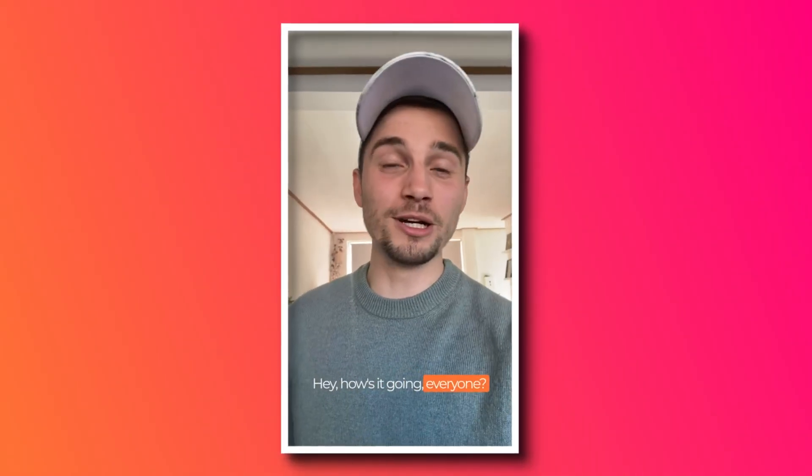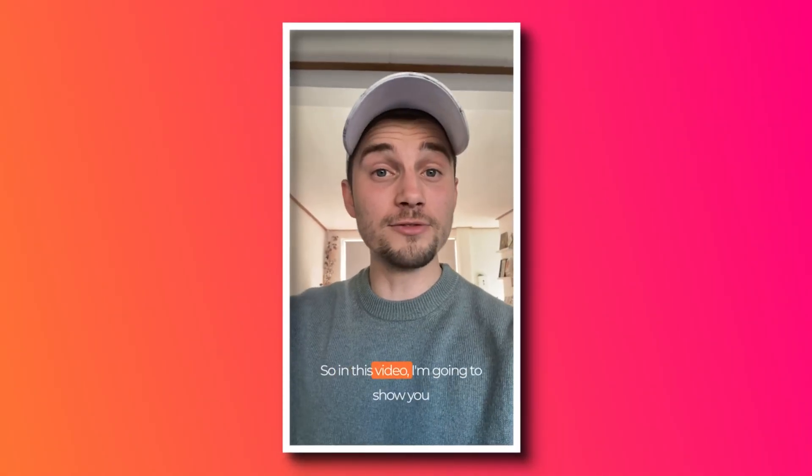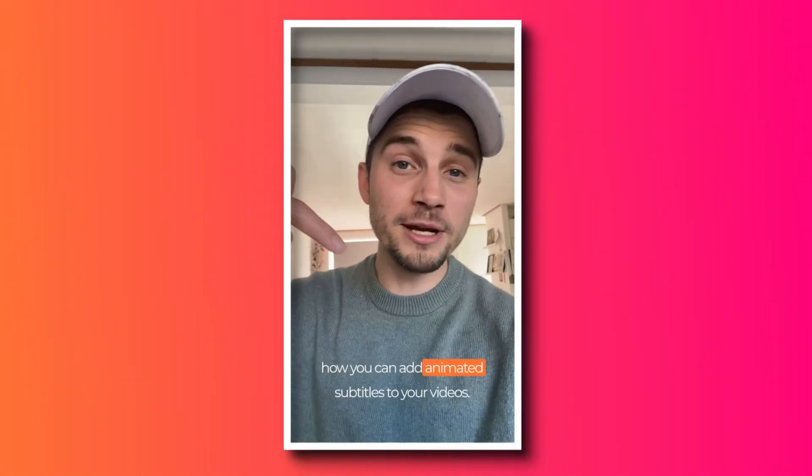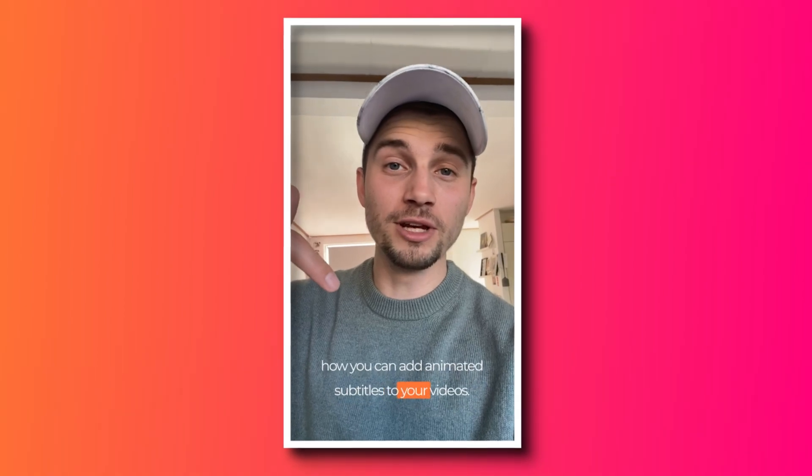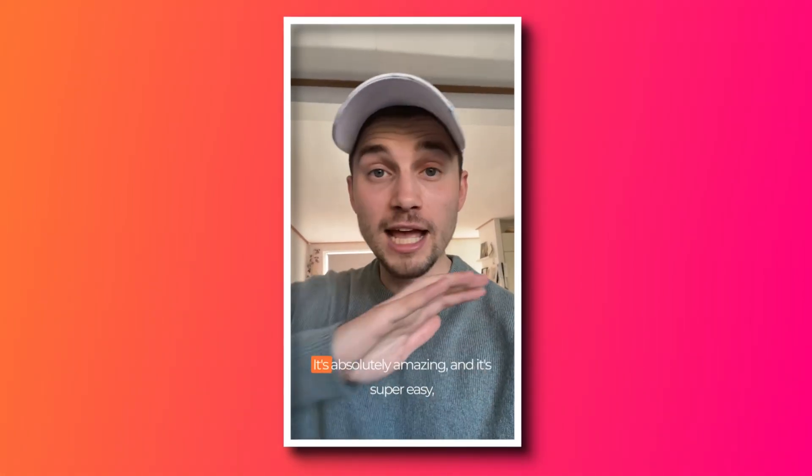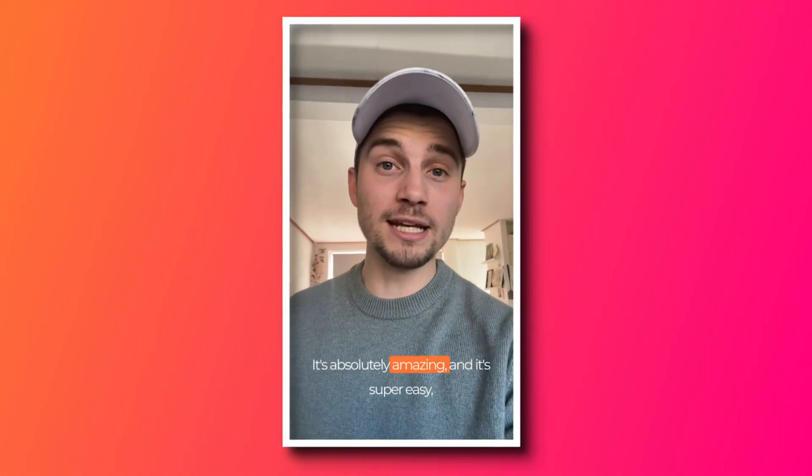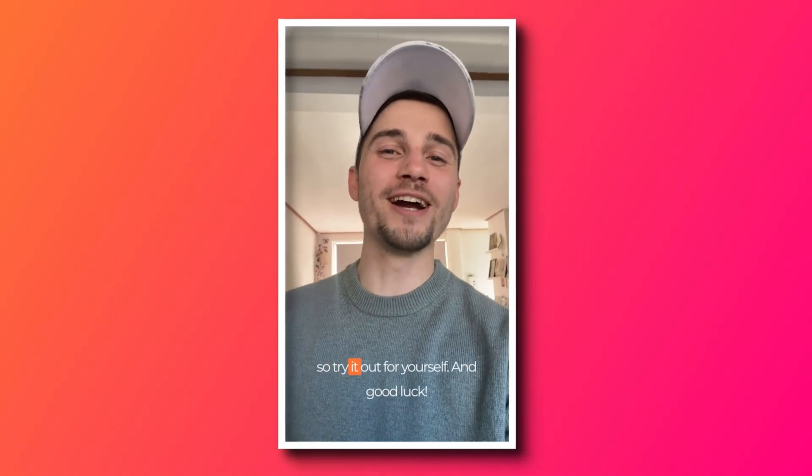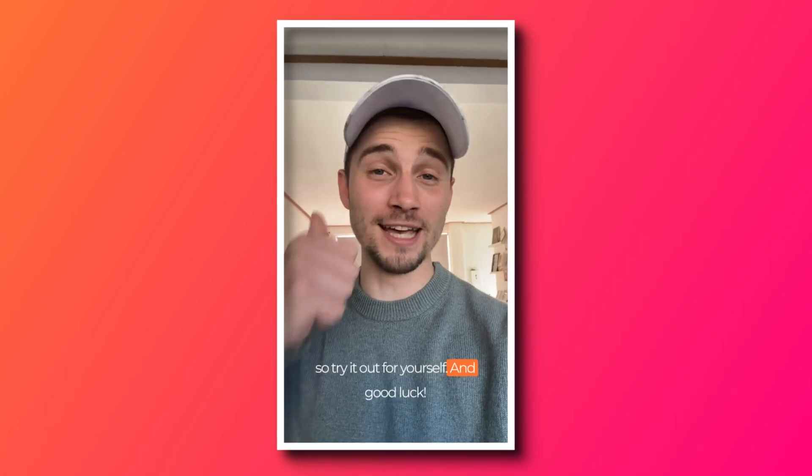Hey, how's it going everyone? So in this video, I'm gonna show you how you can add animated subtitles to your videos. It's absolutely amazing and it's super easy. So try it out for yourself and good luck.